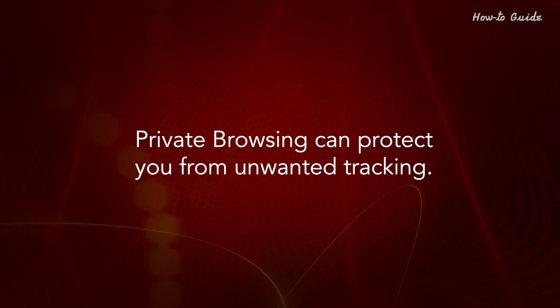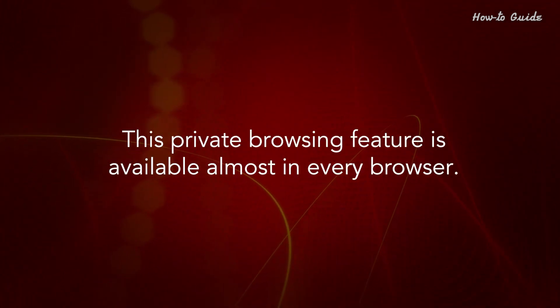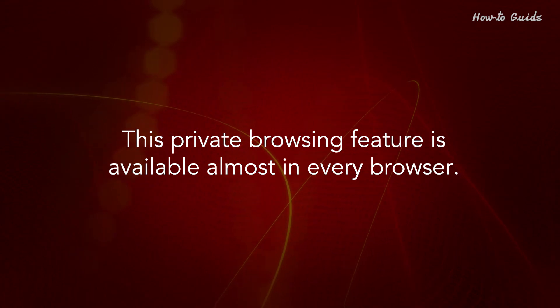Private browsing can protect you from unwanted tracking. This feature is available in almost every browser.